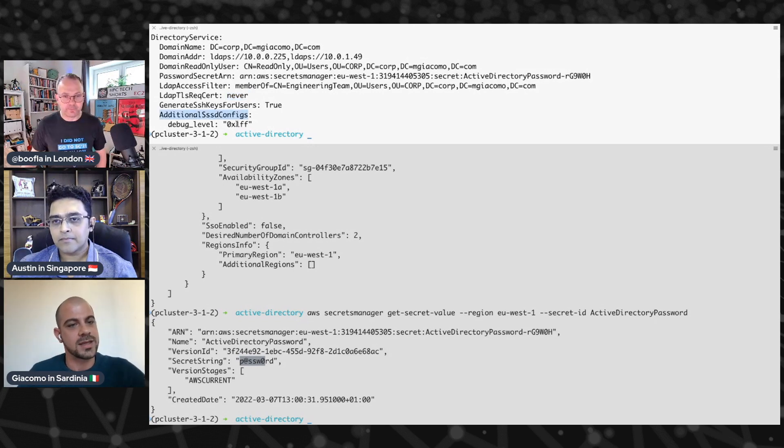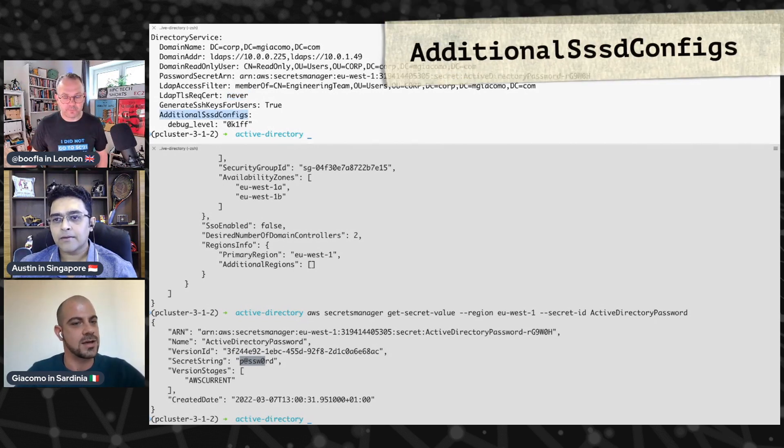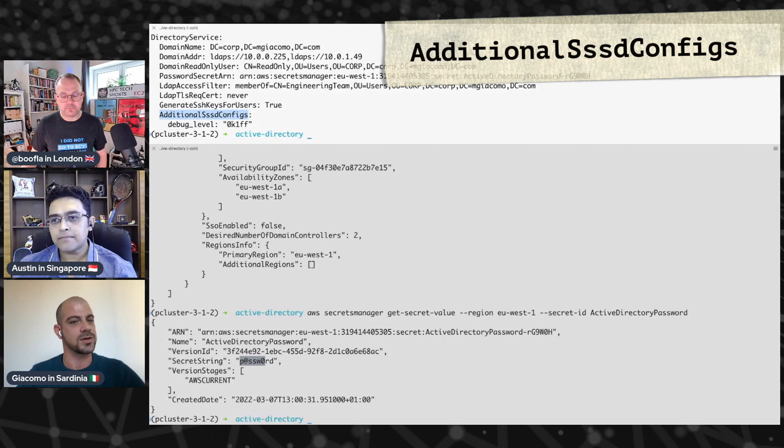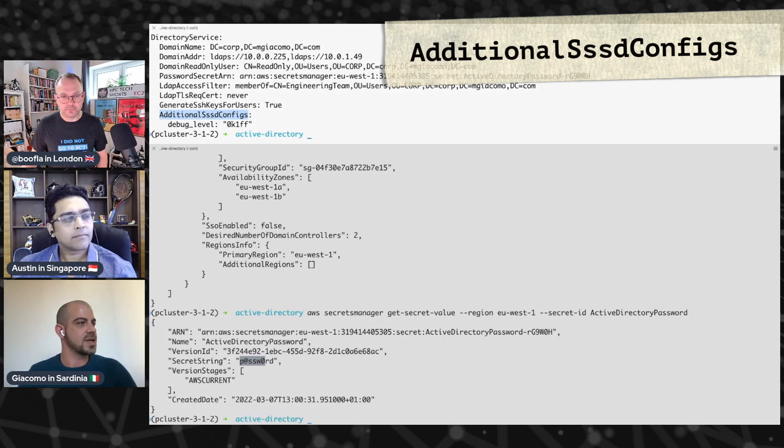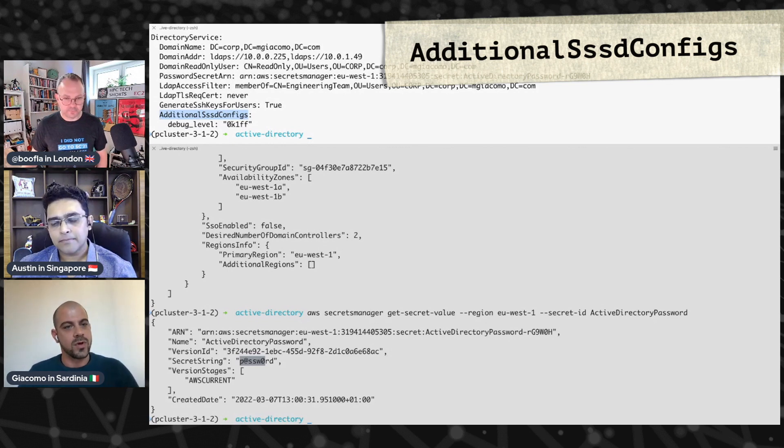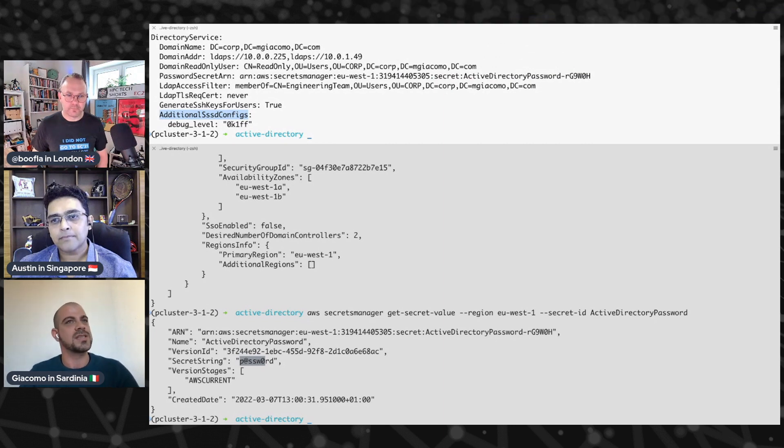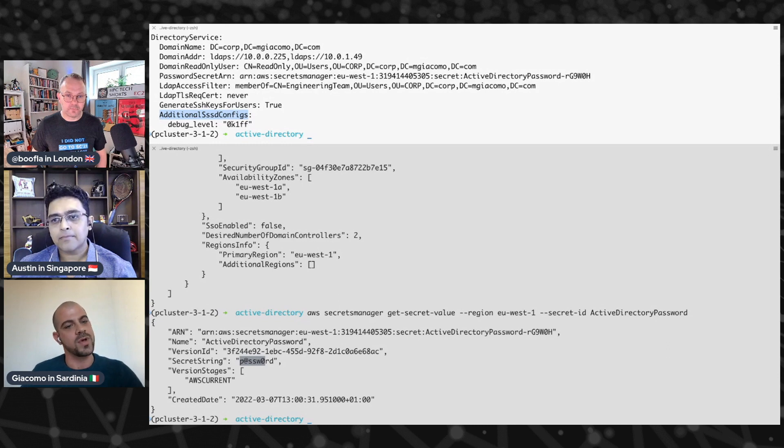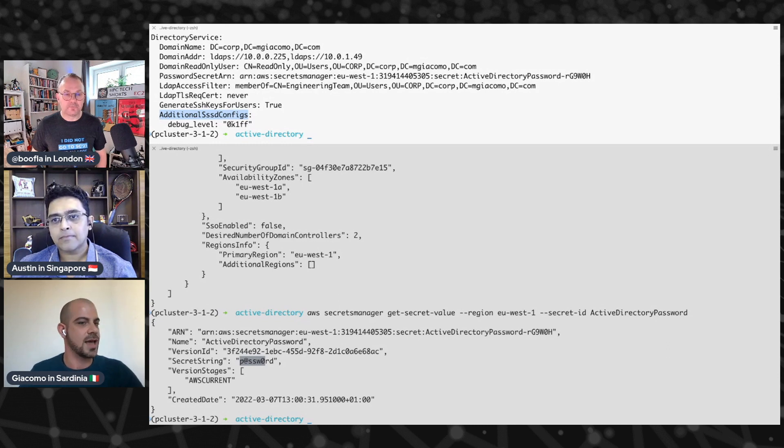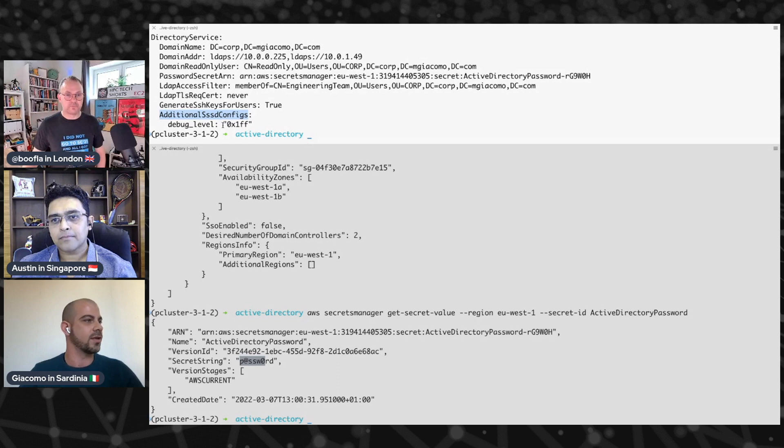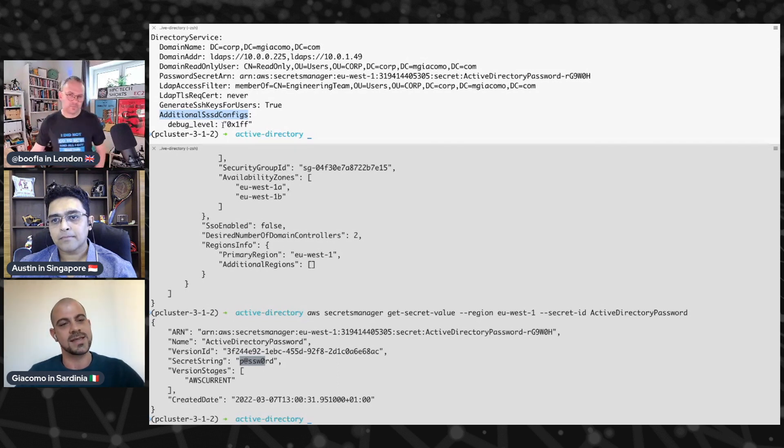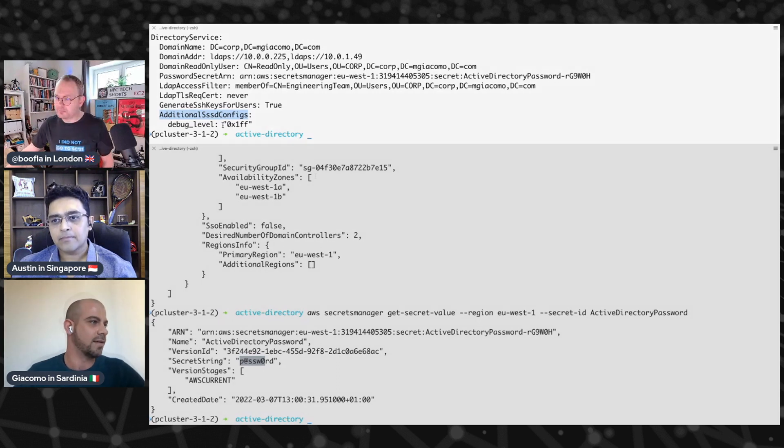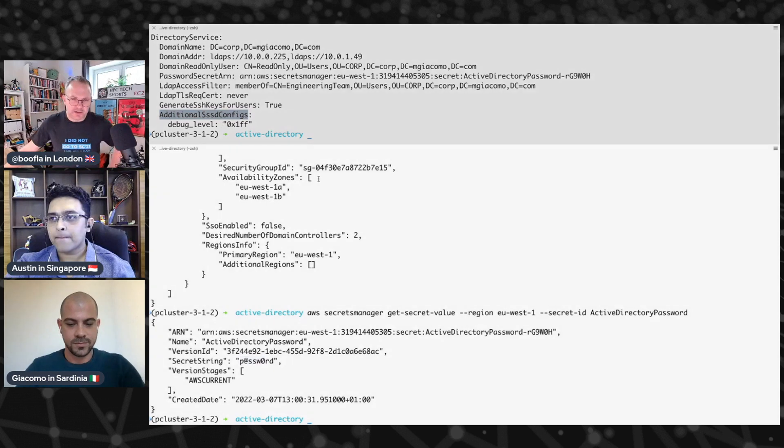And the last part is the additional SSSD configs. It's super important, because under the hood we are using SSSD, and we want to provide our customers with the flexibility to fully customize SSSD. So we provide them with an entry point to do that. And here we are increasing the logging level of the SSSD to the debug level.